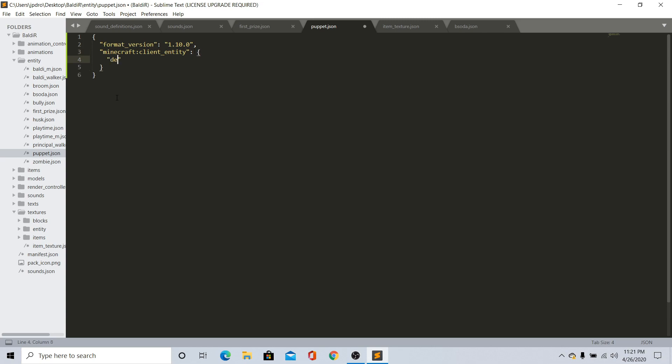Go ahead and do comma, and do minecraft:client_entity. Once you do that, go ahead and do description. Once you have your description, make sure you have your identifier. Just call it basics:puppet. This is what my thing is called - basics:puppet.